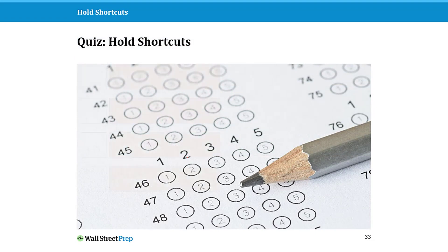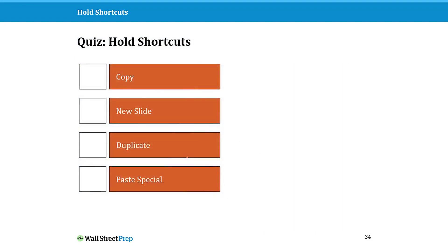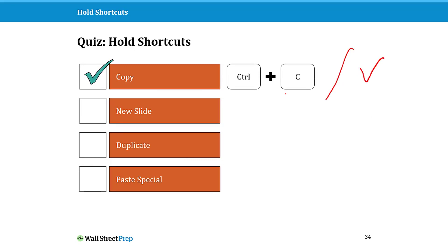I'm sure you guys already know a couple of these hold shortcuts, but let's do a quick quiz. What is the hold shortcut for copy? The answer is Ctrl+C to copy, and its little brother is Ctrl+V for paste. You'll see that shortcut again when we talk about shift sister shortcuts and extending those as well.